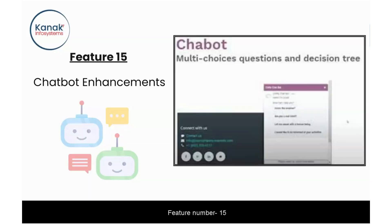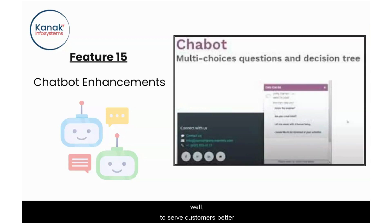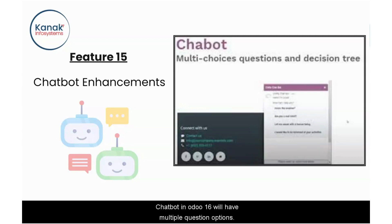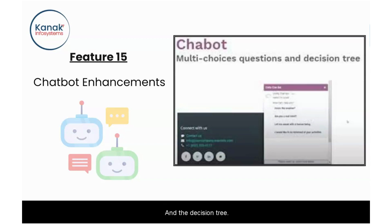Feature number fifteen: chatbot enhancements. To serve customers better, chatbots in Udo 16 will have multiple question options and a decision tree.